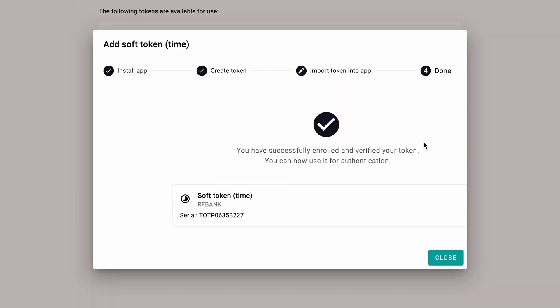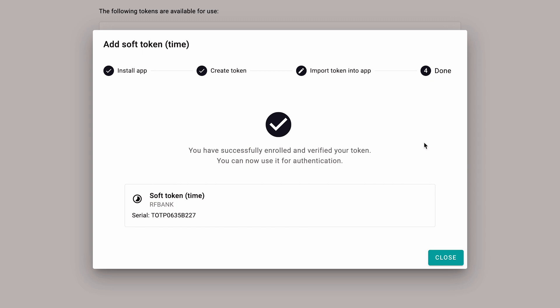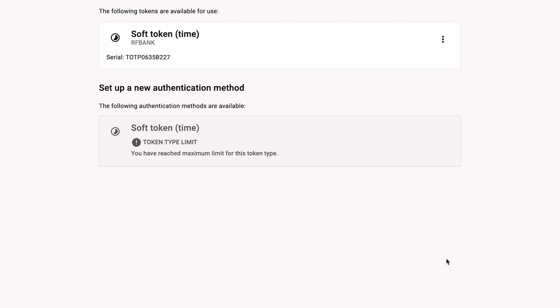You have now successfully created your token to use your Authenticator app when logging in to RF Online.